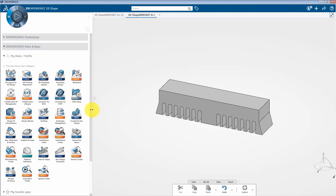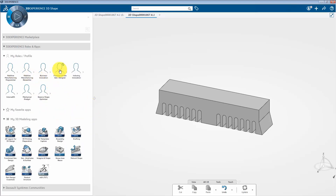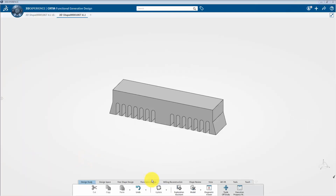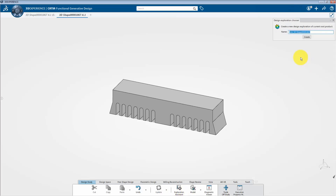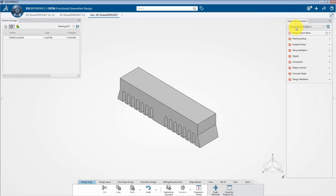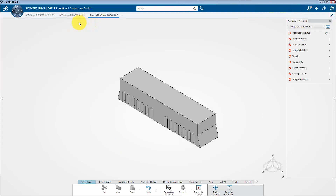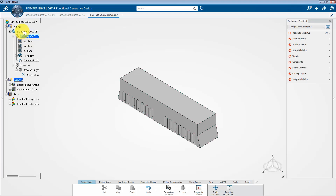Now click on the arrow and assign the functional driven generative role so that we can access the different apps related to this role. Next, click on the functional generative designer app. At the bottom of the window, click on exploration assistant from the action toolbar. This will pop up the design exploration chooser panel, which will create a new simulation. Let's go with the default name and click on create. This is the user interface of this app, and on the left side you can see the new simulation has been created.